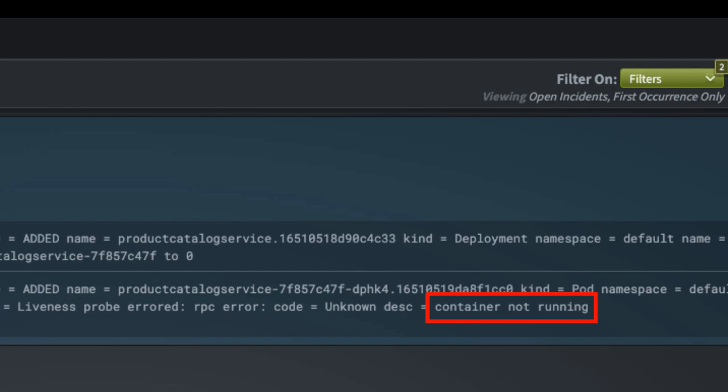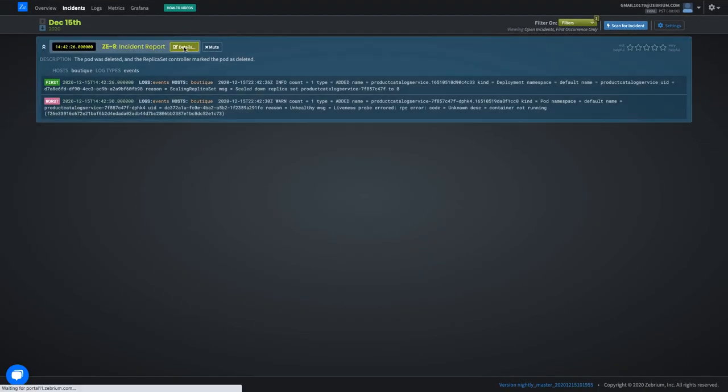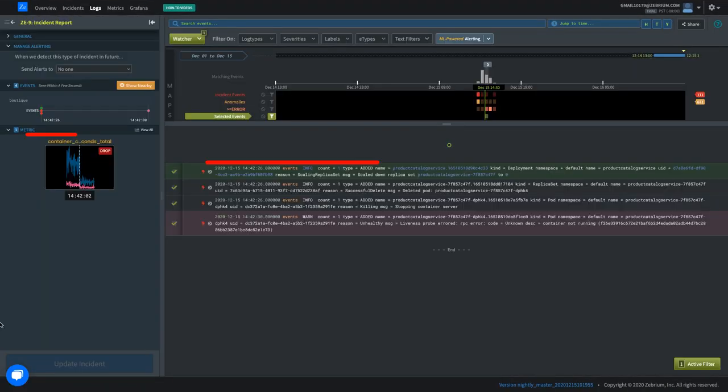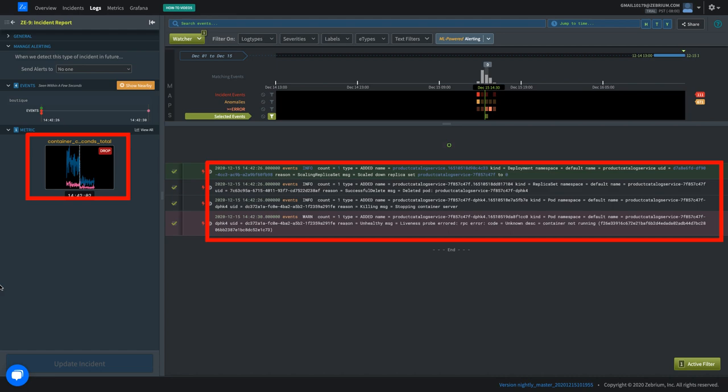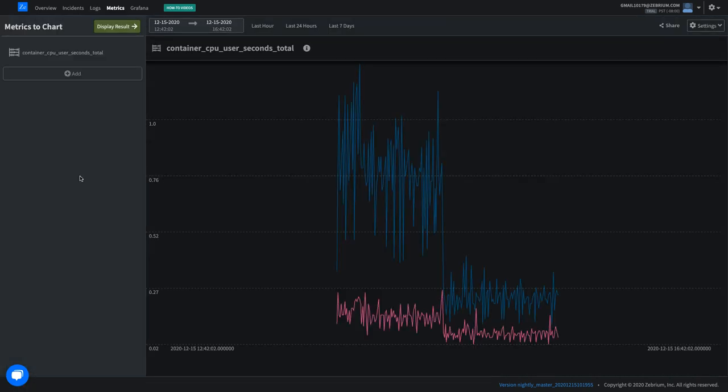This is the worst symptom, container not running. Drilling down shows more detail, including anomalous metrics that correlate with the problem.